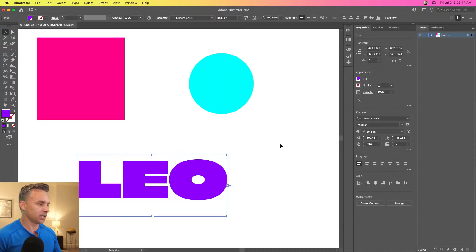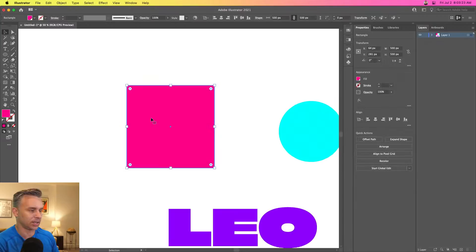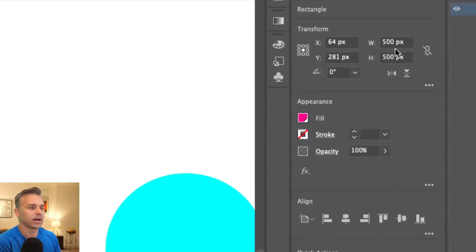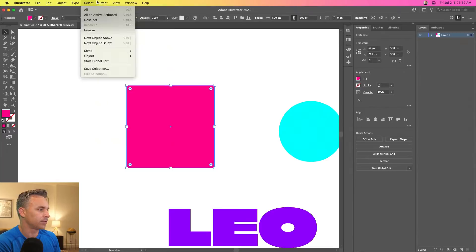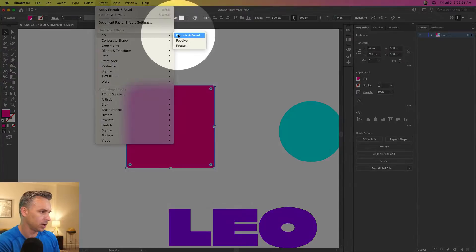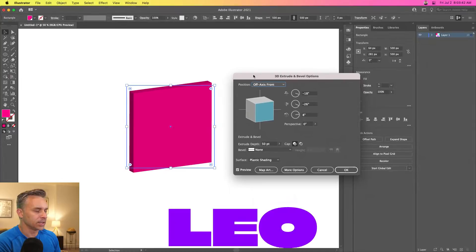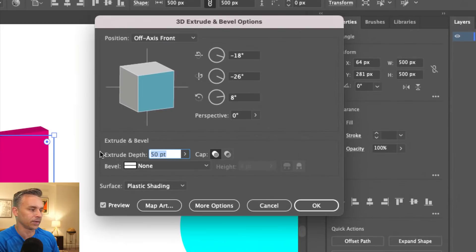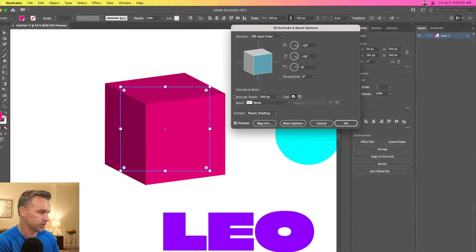Let's dive into this. You guys probably know I would typically create a shape — so that might be a perfect square, say 500 by 500. From there we can go into 3D, and right up here: extrude and bevel. Super easy to do. The reason I pointed out 500 by 500 is because I wanted this to be a perfect cube, so we'll change the extrude depth to 500.